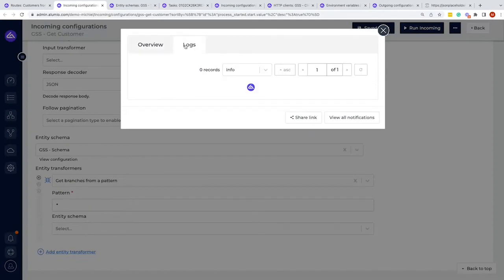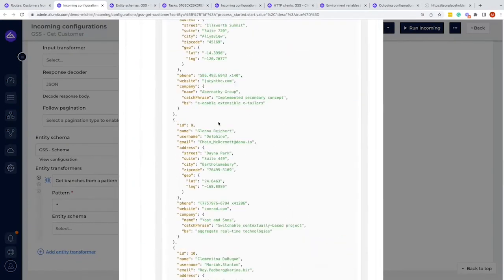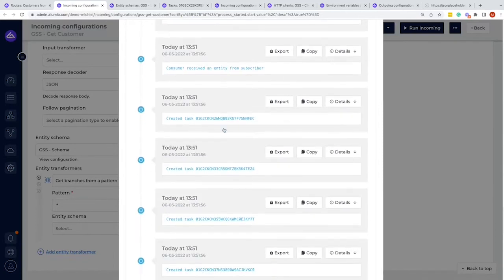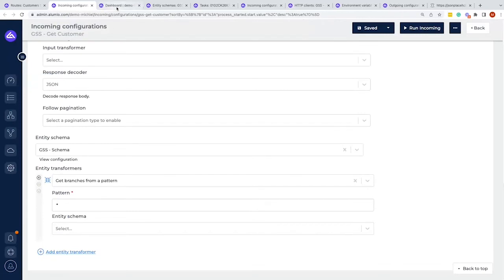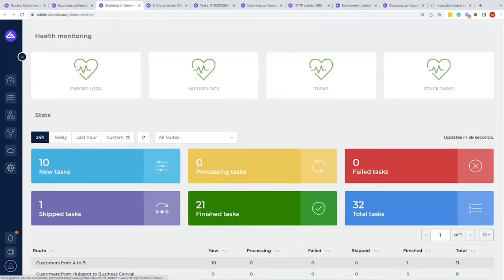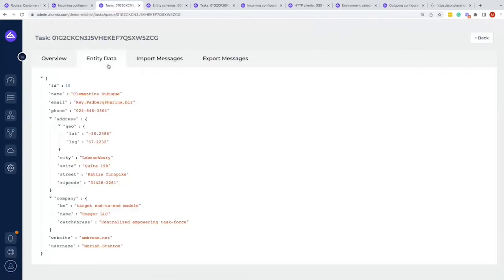Once we save and run the incoming configuration again, we can see in the logs that we get the same response of 10 objects — however, instead of creating one task, it's now creating multiple tasks. We can verify from the dashboard that we now have 10 tasks rather than one. We can also verify from the task overview that the tasks include the schema and the identifiers we defined, and if we go to the entity data we can see the individual data shown for each individual object.